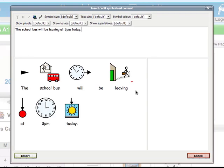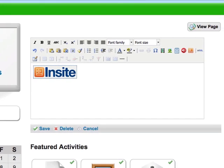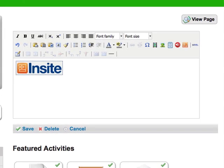Once I'm happy with my text, I can choose Insert, and that will insert the symbol-supported text into the standard StudyWiz editor. The Widget text is actually displayed as an Insight Placeholder within the normal StudyWiz text editor. This is to avoid accidentally editing the text outside of the Widget Editor.